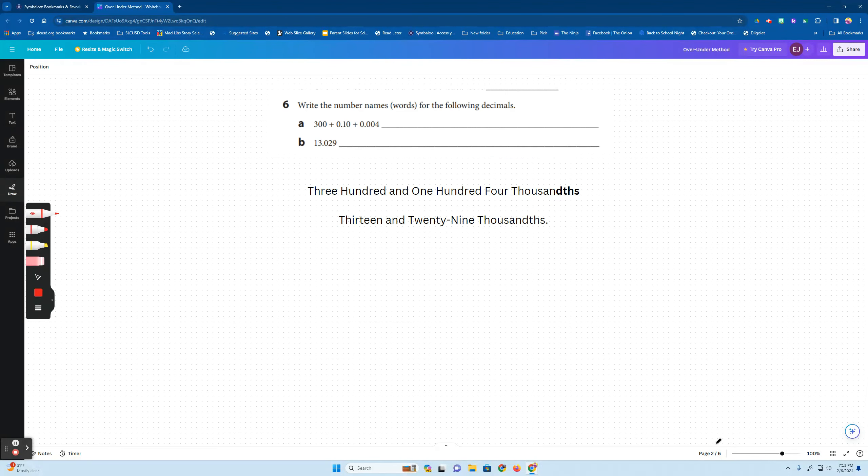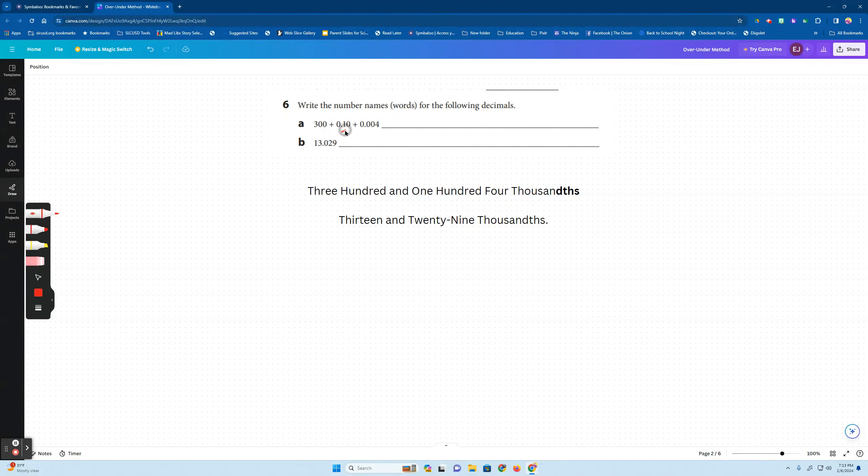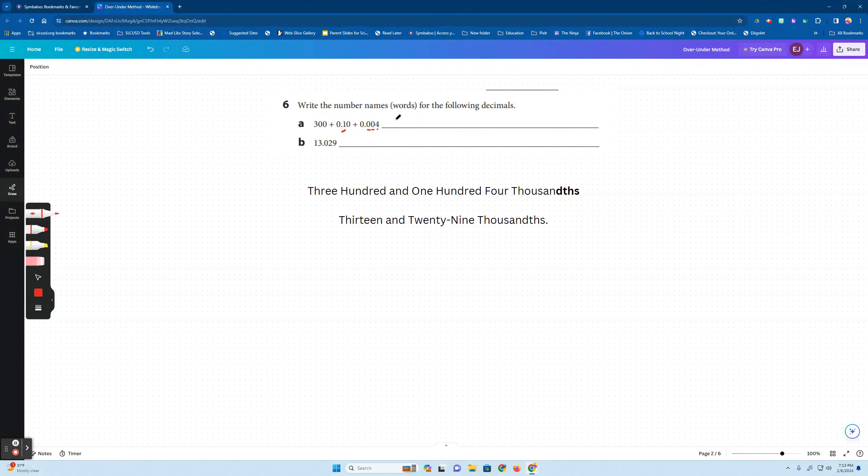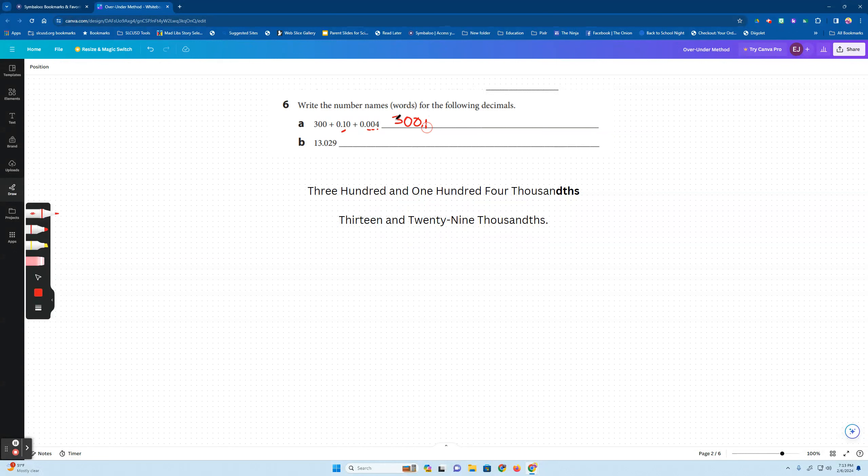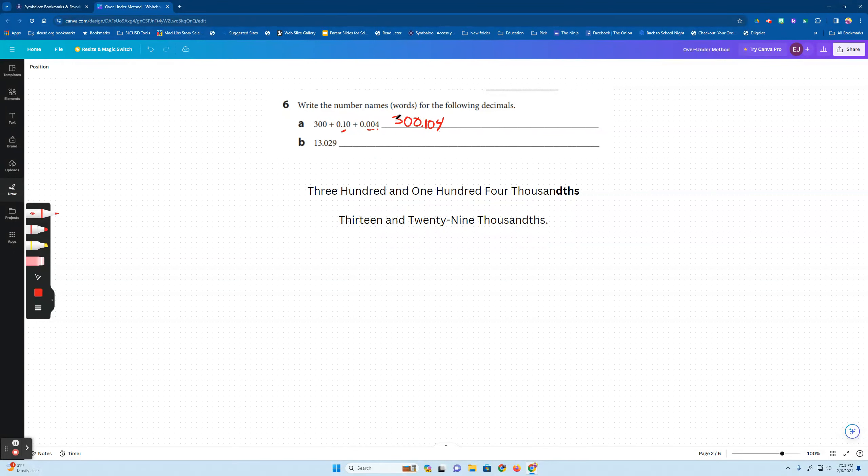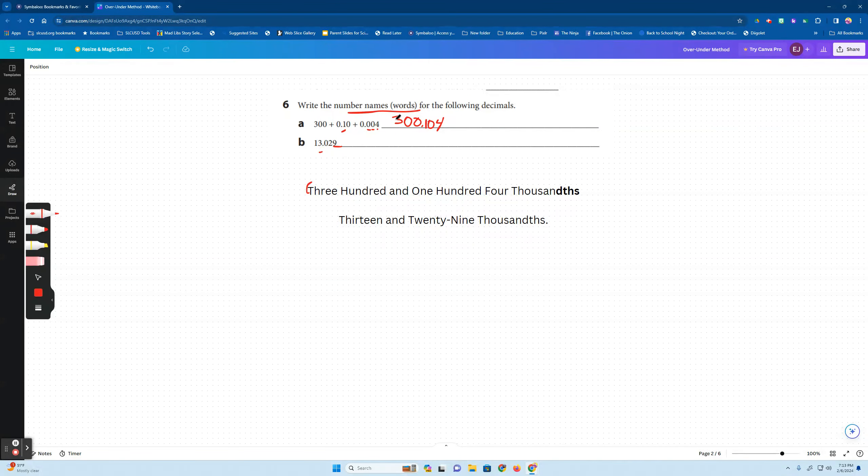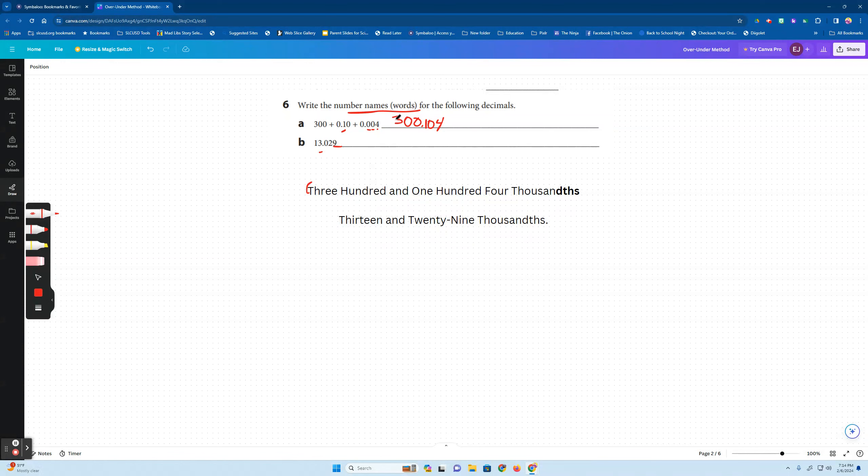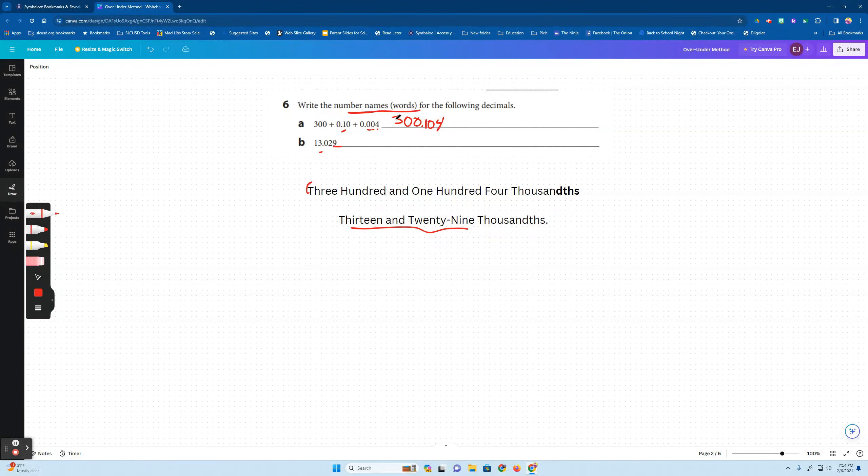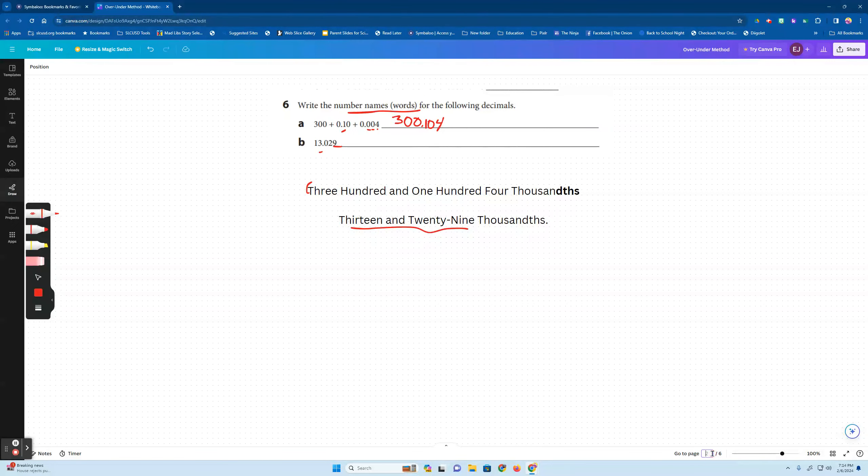So writing out these numbers, 300 plus one tenth or ten hundredths plus four thousandths. This is the tenths, hundredths, thousandths. Looks like this, so 300 and 100, if you put it all together, four thousandths. And this is it written out here and that's actually number names or words that's what they want you to do. Okay, so 13 and 29 and this is the thousands place and this is it written out here below. I did it before.